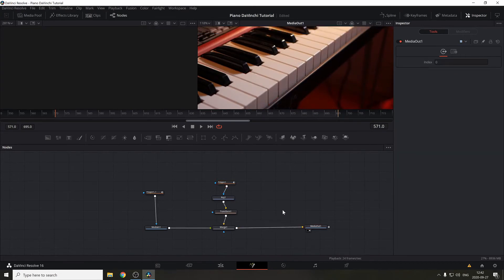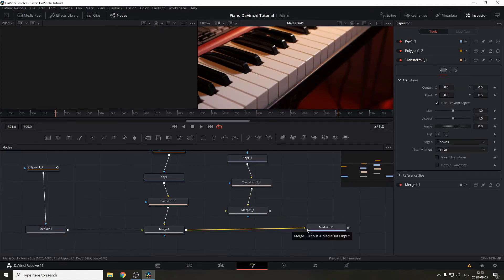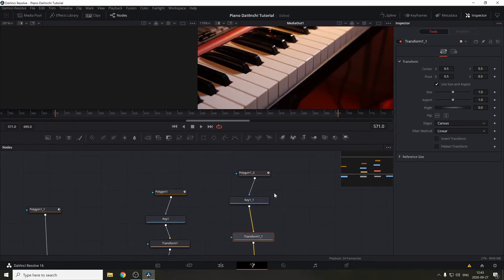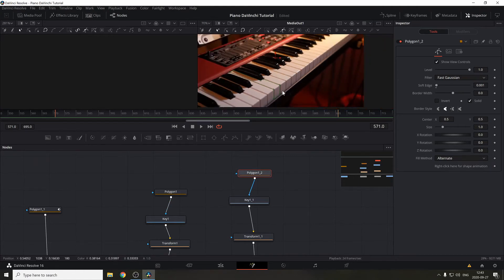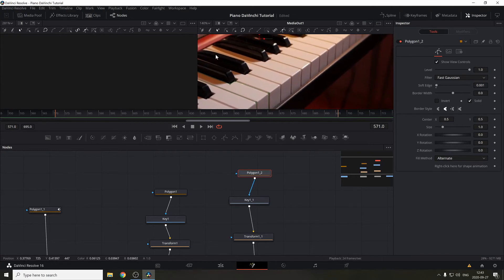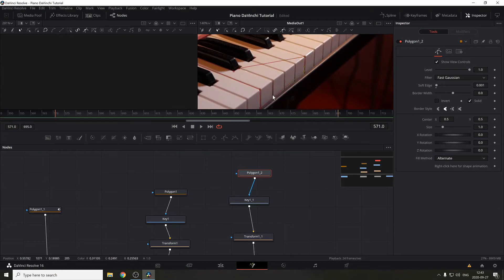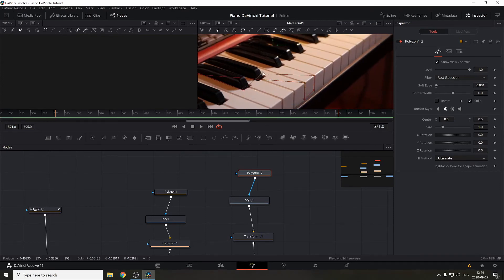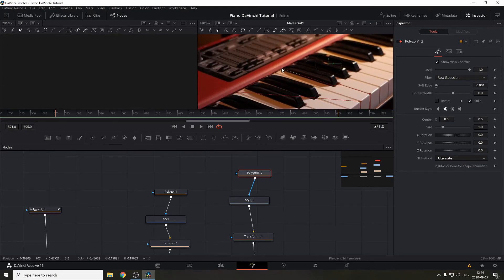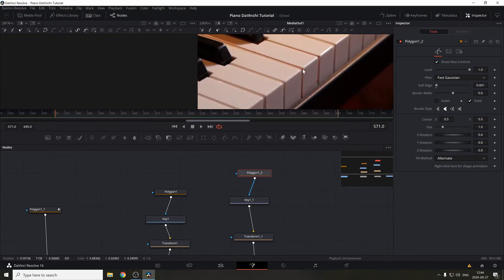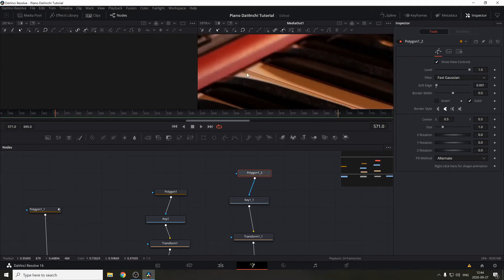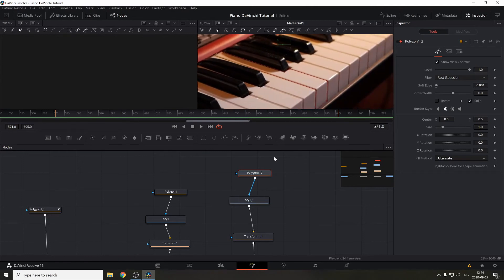If you want to add more keys to this animation, you're going to do it a bit differently. Select the node tree, press Ctrl+C, deselect everything, press Ctrl+V, and you have a duplicate tree. Connect it to the foreground, connect the output to Media Out, and now you have the second key. Let's pick a key — drag the previous mask to that position. Note that this effect only works for small movements; if you want to do crazy things like 360 degrees, you'd need to 3D model and animate the keyboard.